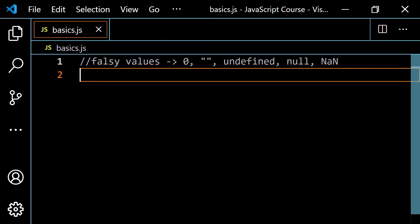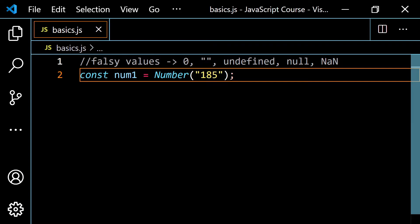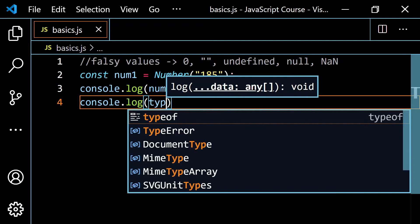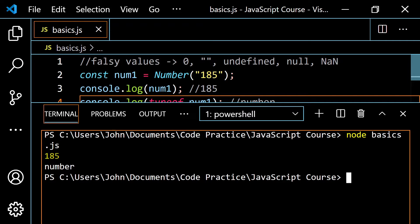Let's look at some examples. We have const num1 set to the string '185'. We saw that we can convert this string into a number using the Number() function — capital N — wrapping the string in parentheses. JavaScript converts '185' as a string to the number 185. Console.log of num1 gives 185, and typeof gives 'number', as expected.